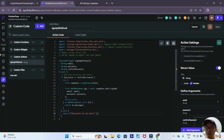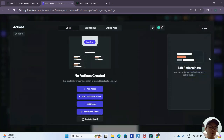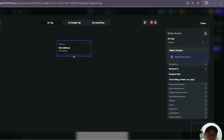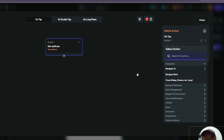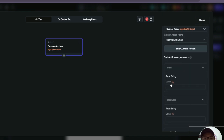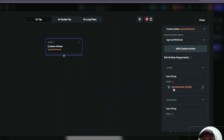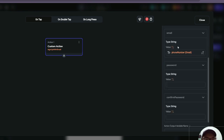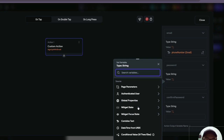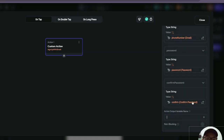Now we can go and implement it back in our widget tree. Going to our register page, we click on the create account button and add an action — specifically our custom action, sign up with email. We pass the required arguments: the email argument from widget state using the email text field, the password from widget state using the password text field, and the confirm password from widget state using the confirm password text field. For the action output variable name, since our custom action will output an error if any, we'll name it 'error'.